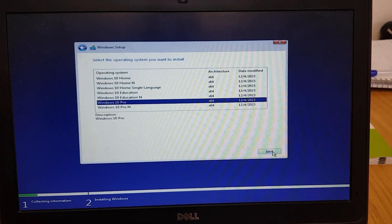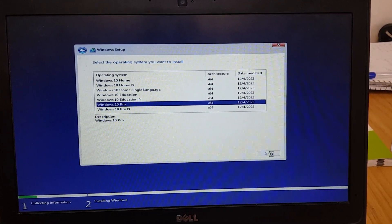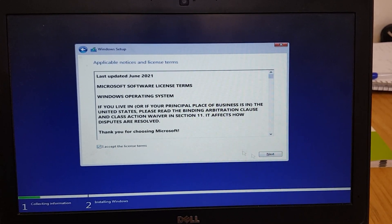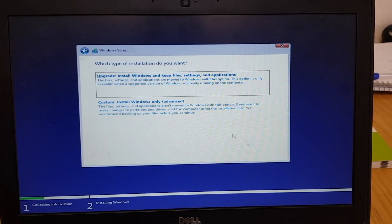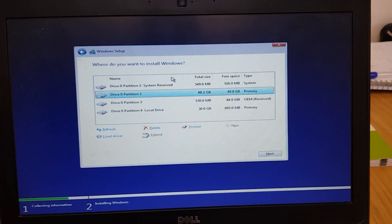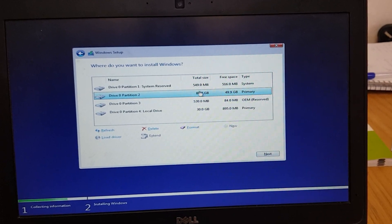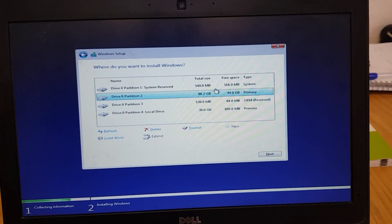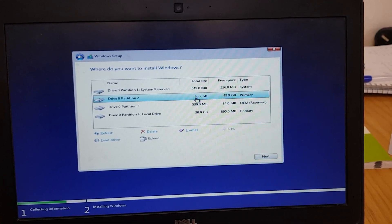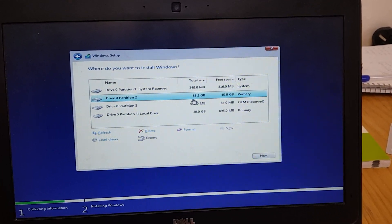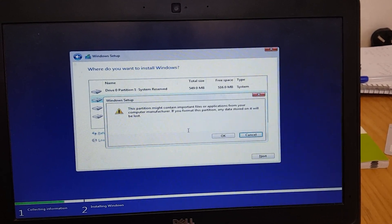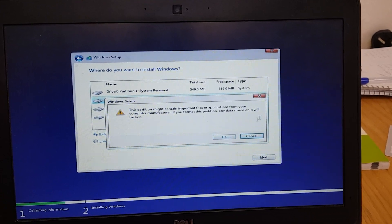Then click Next. Check the license agreement icon and click Next. Click Next again, then select the second option — Custom Install. Here is very important: my Drive C is this one, it is 88 GB. I want to format this drive. Select your Drive C, then format this drive — click on Format, click Yes.